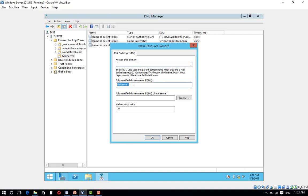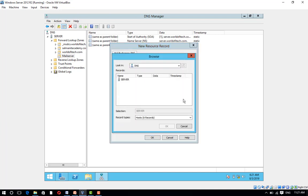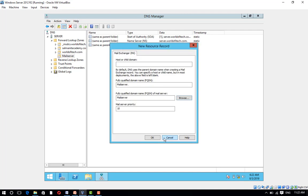Press tab. Fully qualified domain name mail server, click on browse and then click on server forward lookup zone and click on OK.